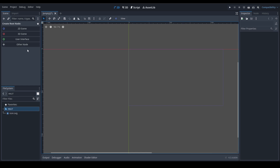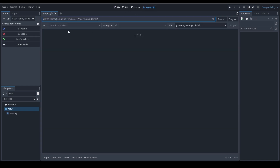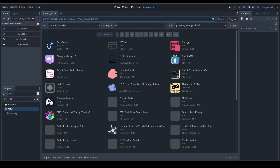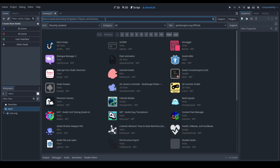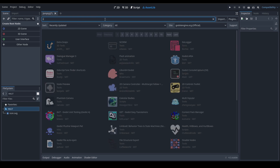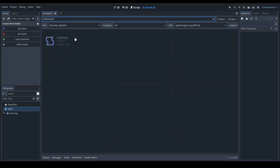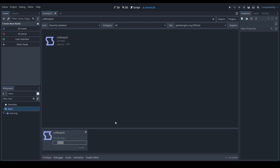Let's go ahead and create a new scene. Let's go to the asset library and let it load — my internet is extremely slow so you'll have to bear with that. Let's go ahead and search for Soft Body 2D. Here it is. Let's go ahead and click on it and click download.